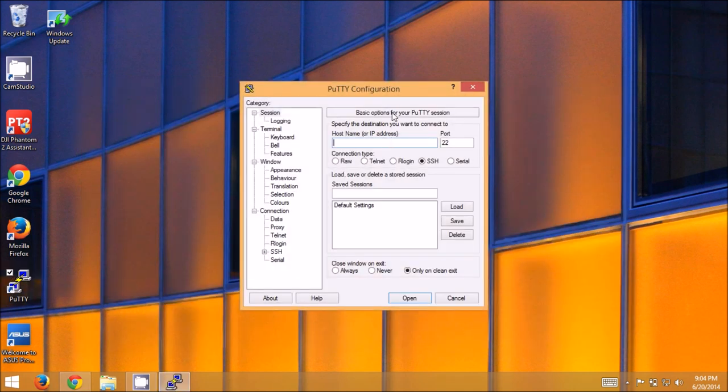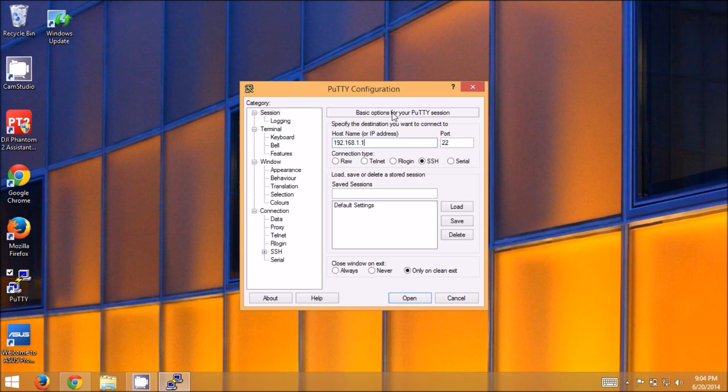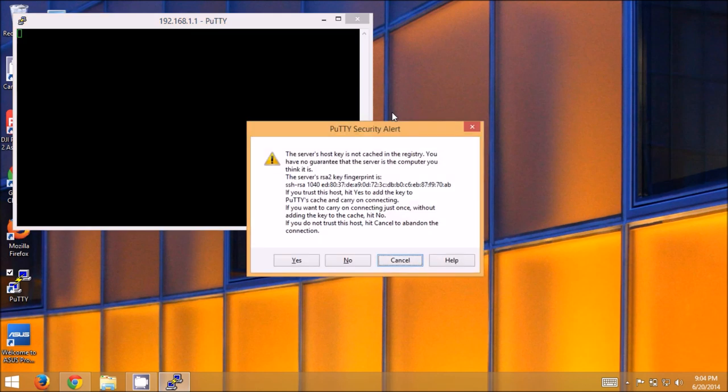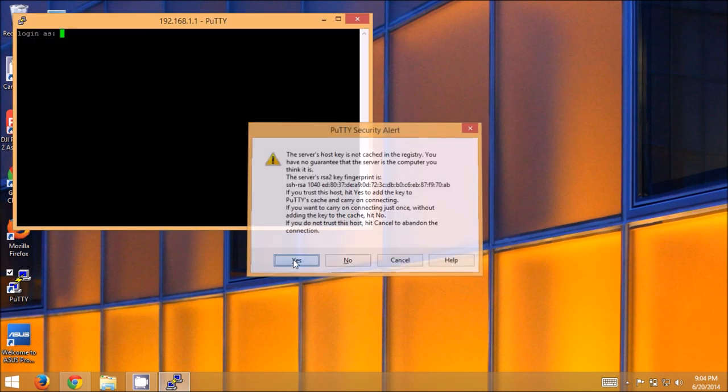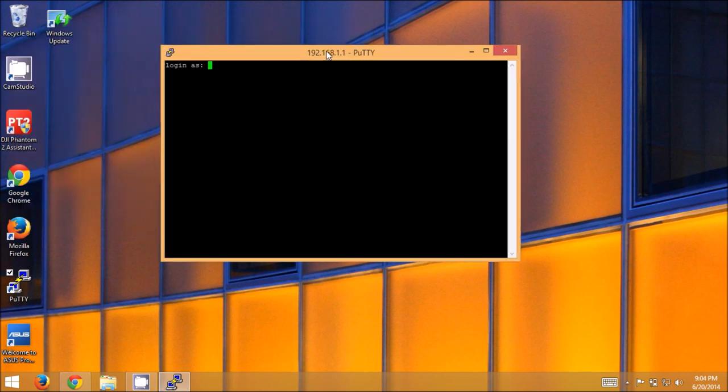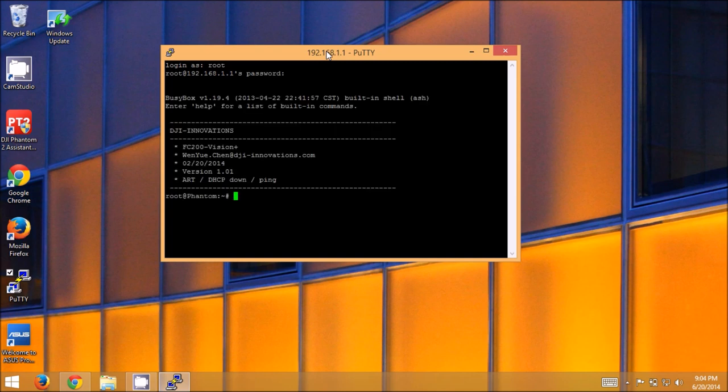Launch PuTTY again and this time we're going to connect to 192.168.1.1 because that's the phantom's IP address, the actual wireless bridge device that's built into the phantom. And we're going to do very much the same thing. Notice you get the security alert for this first time. We're going to say yes. Log in as root. 19881209.